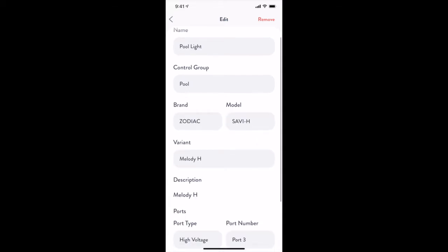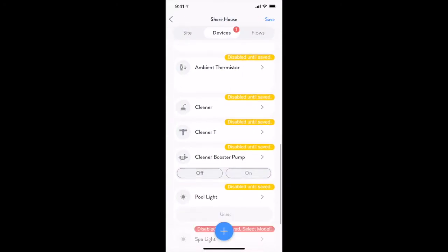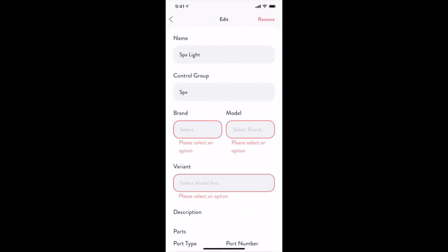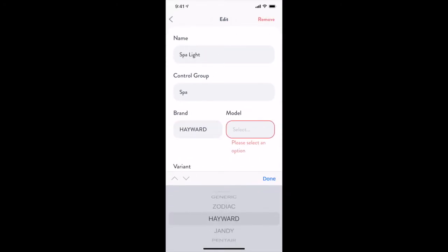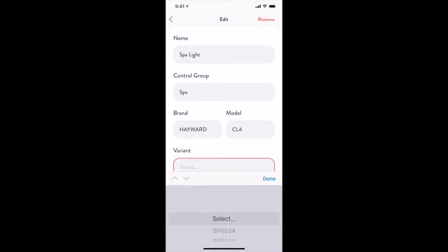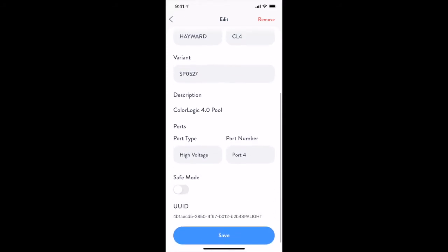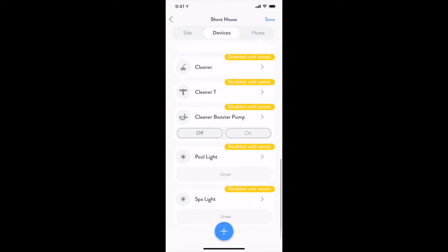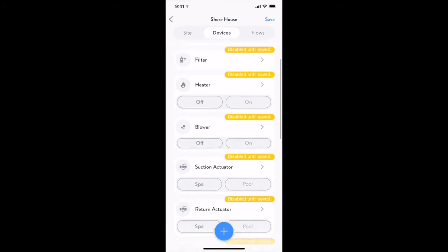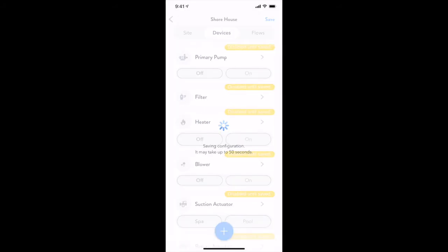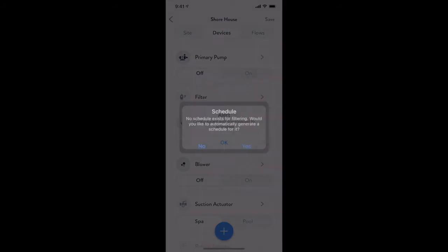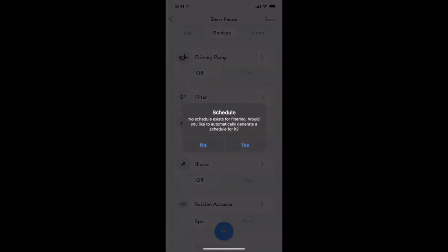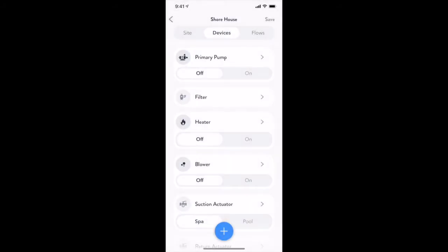Once we have completed setting up the equipment, it's a good idea to save the configuration so we don't lose any of our work. Tap the save button in the top right hand corner to save this configuration to the cloud and to your device. Because a filter schedule has not yet been created, The Attendant will ask us if we would like to create one. We will say no to this for now.